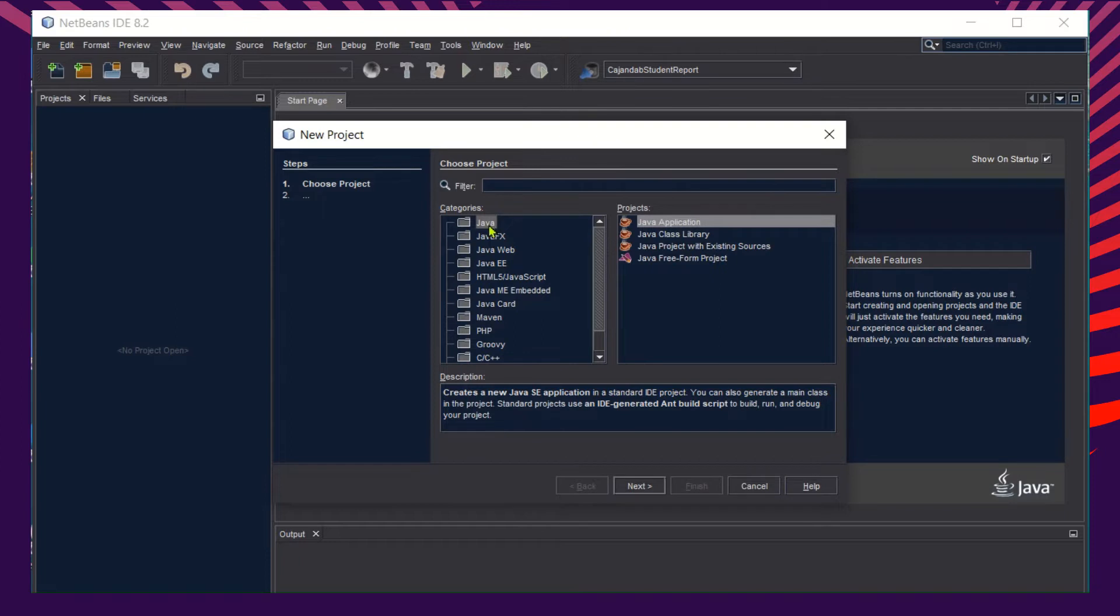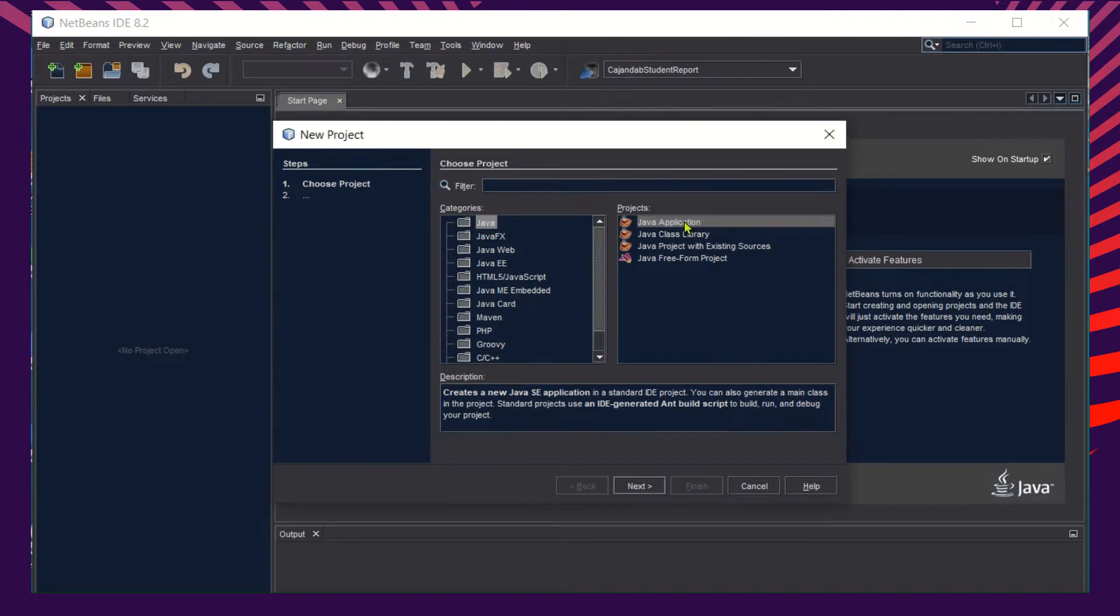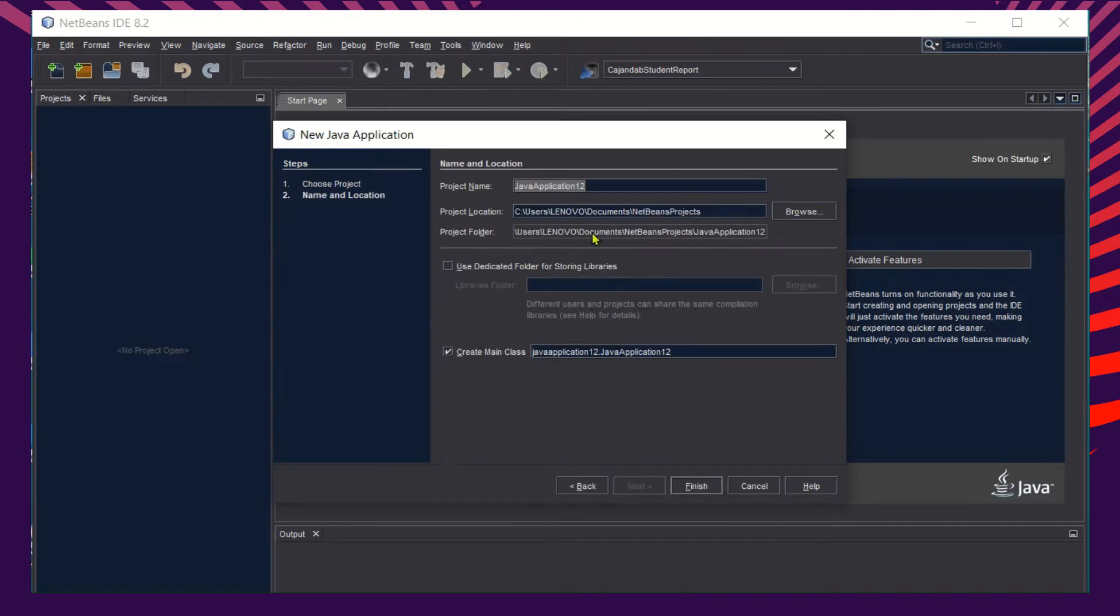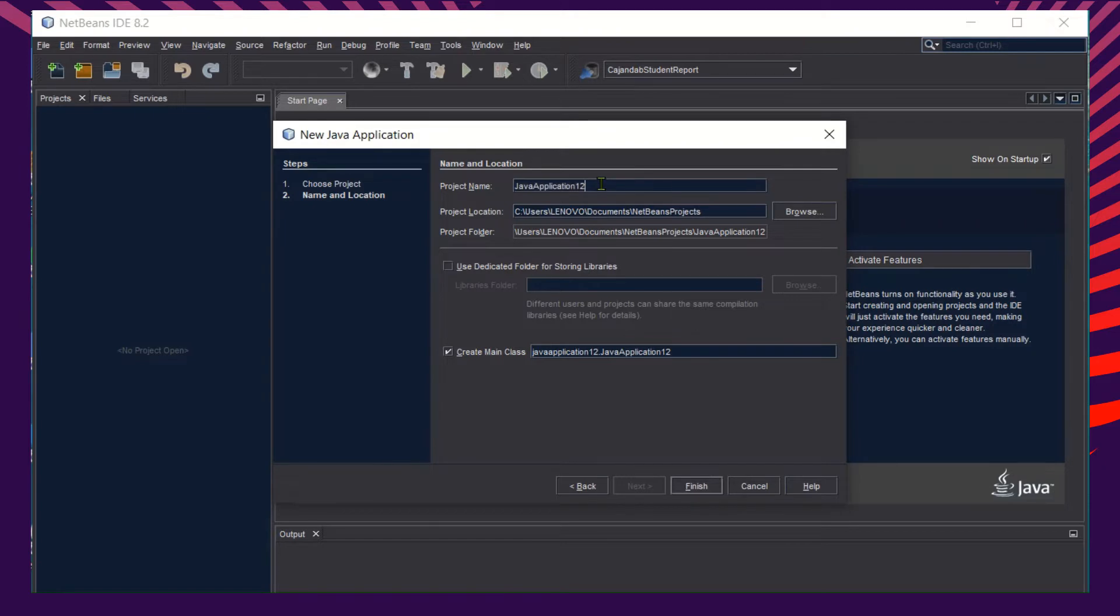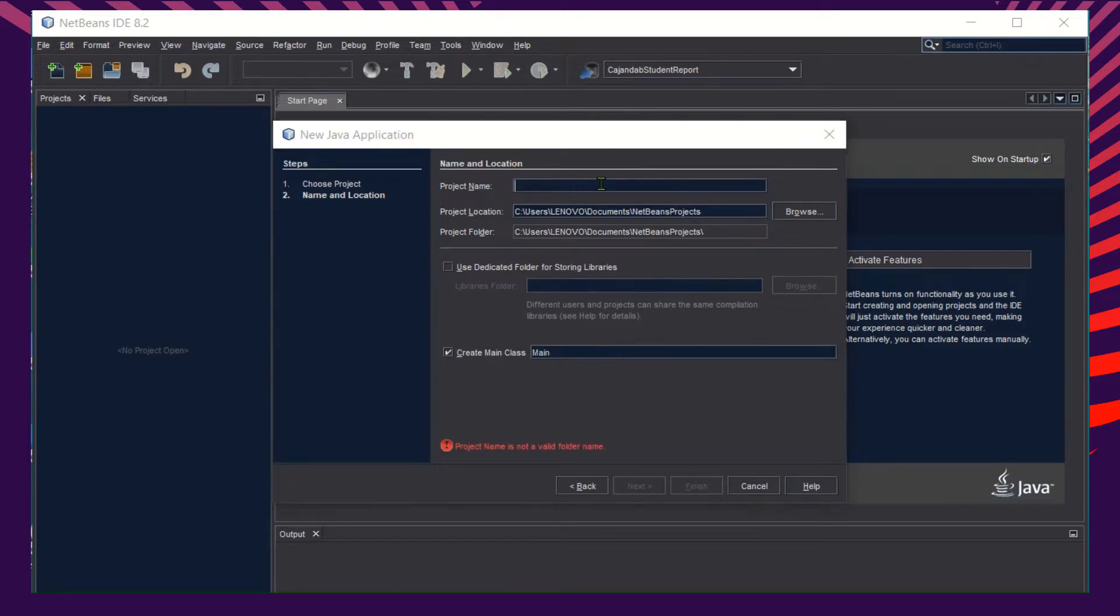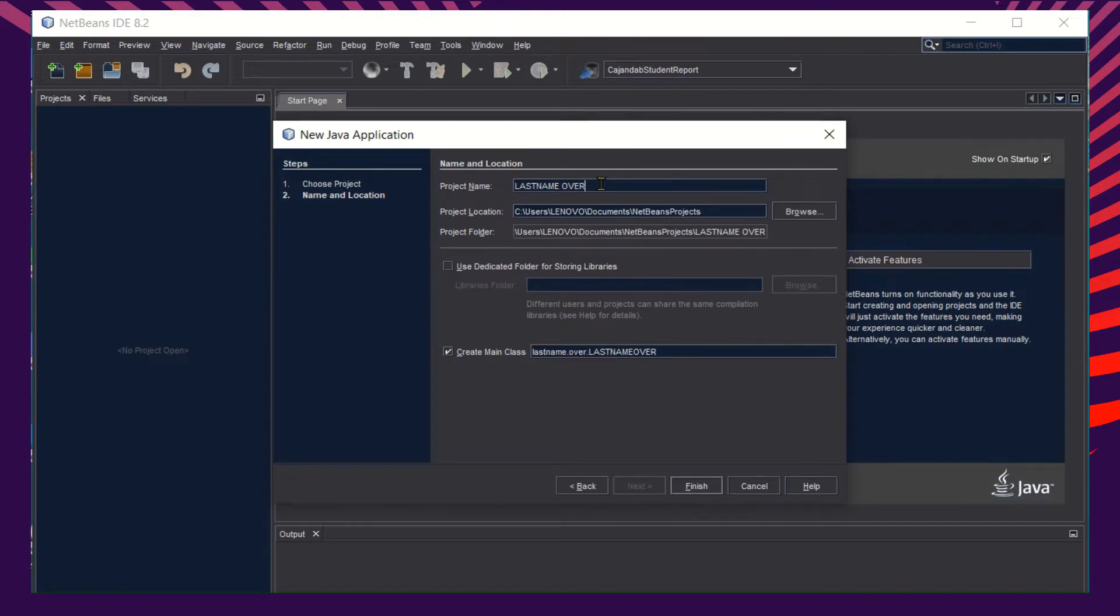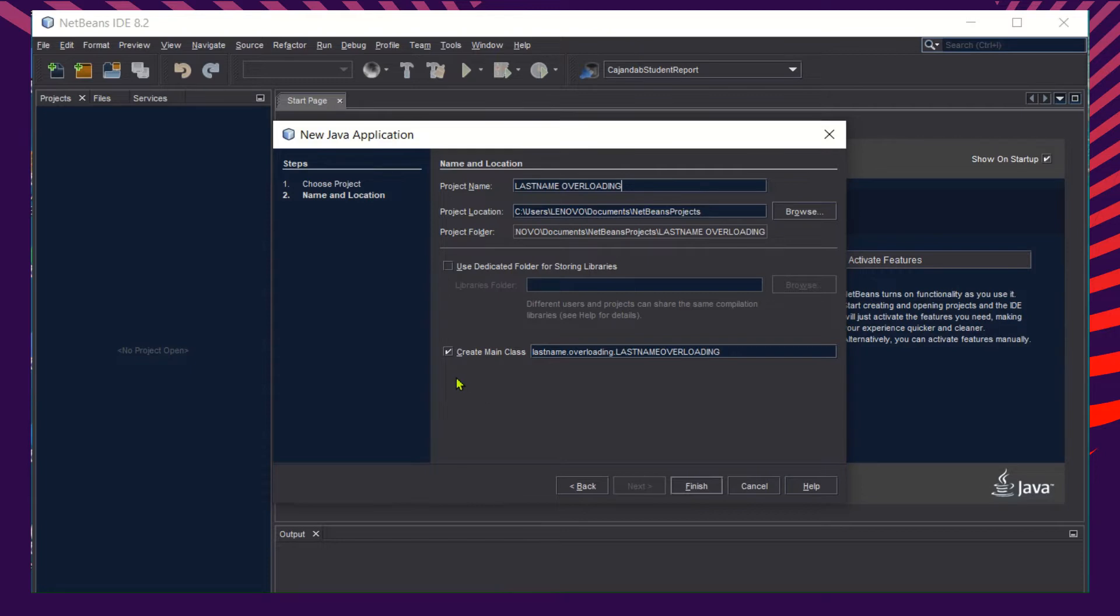We'll name this LastNameOverloading. That would be our project name. Again, do not forget the Create Main Class should be checked, and then click the Finish button. Then wait for the NetBeans to create a new project.